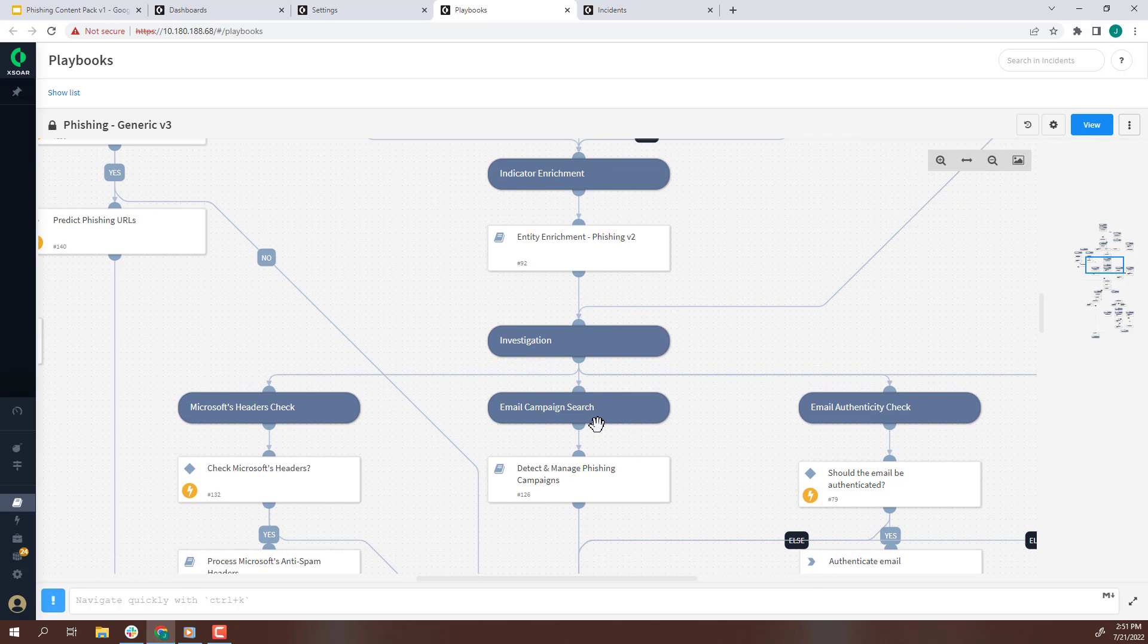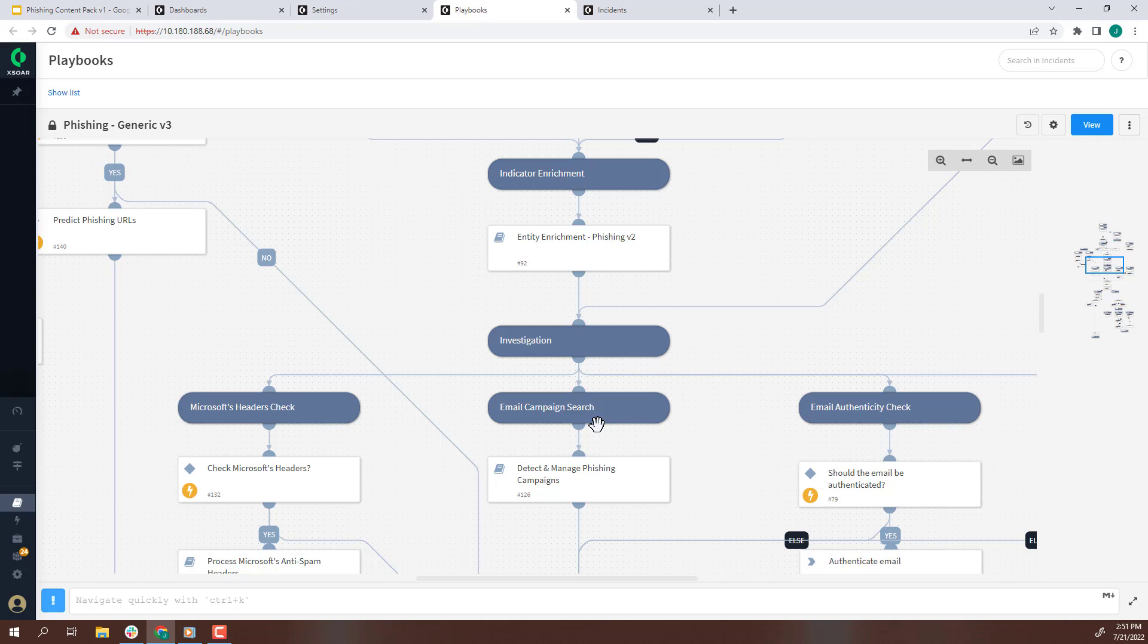Phishing attacks can target multiple employees. The Detect and Manage Phishing Campaign step will check if a threat has sent emails to multiple employees and will create a phishing campaign incident to holistically manage the investigation.